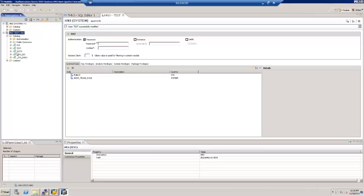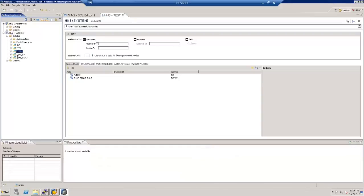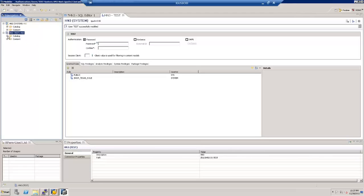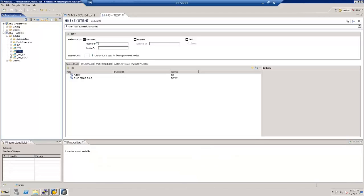Now let's verify our schema. We created a schema called TEST_1 and we can see it has been created here under the TEST user's catalog. We have not defined any tables or anything in that schema yet, so it is an empty schema. We have seen how to connect using that particular user, navigate to that schema, and all work done will be within this schema. Thanks everyone — that's what I wanted to cover: how to create a schema in SAP HANA using HANA Studio.